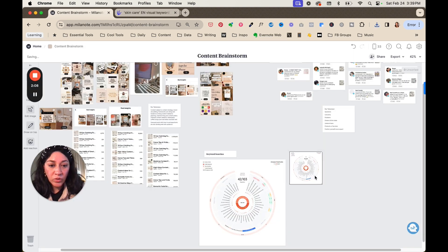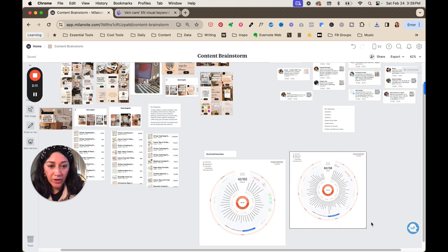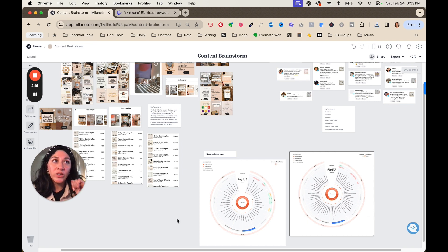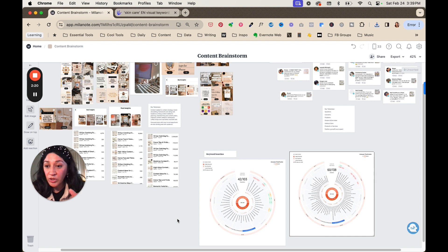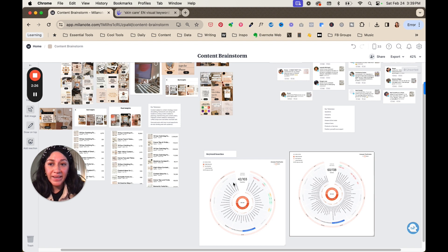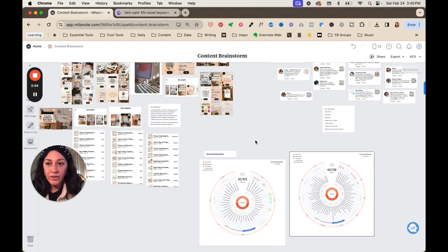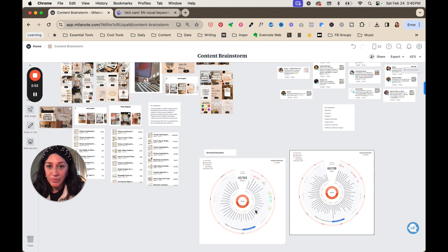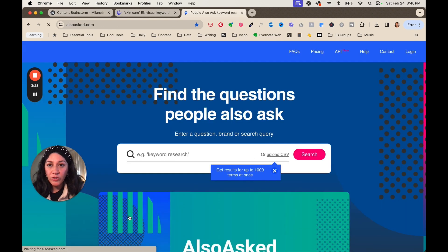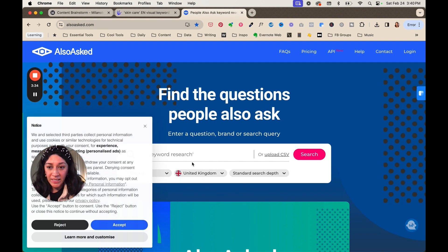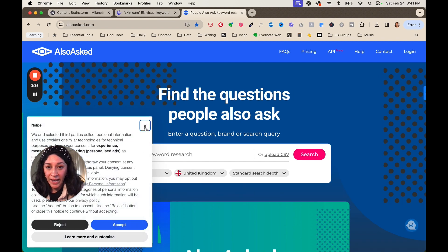So this was one tool called answer the public, but there's other ways that you can also find different content ideas. You can use answer the public, you can use Google's search results. So type in a word and then see the related searches that also appear for that. And that can help give you some content ideas. So what I did is I just downloaded the images from answer the public and I brought them into Milanote. So there's one more tool that you can also use to also find related content ideas. And it's called also asked.